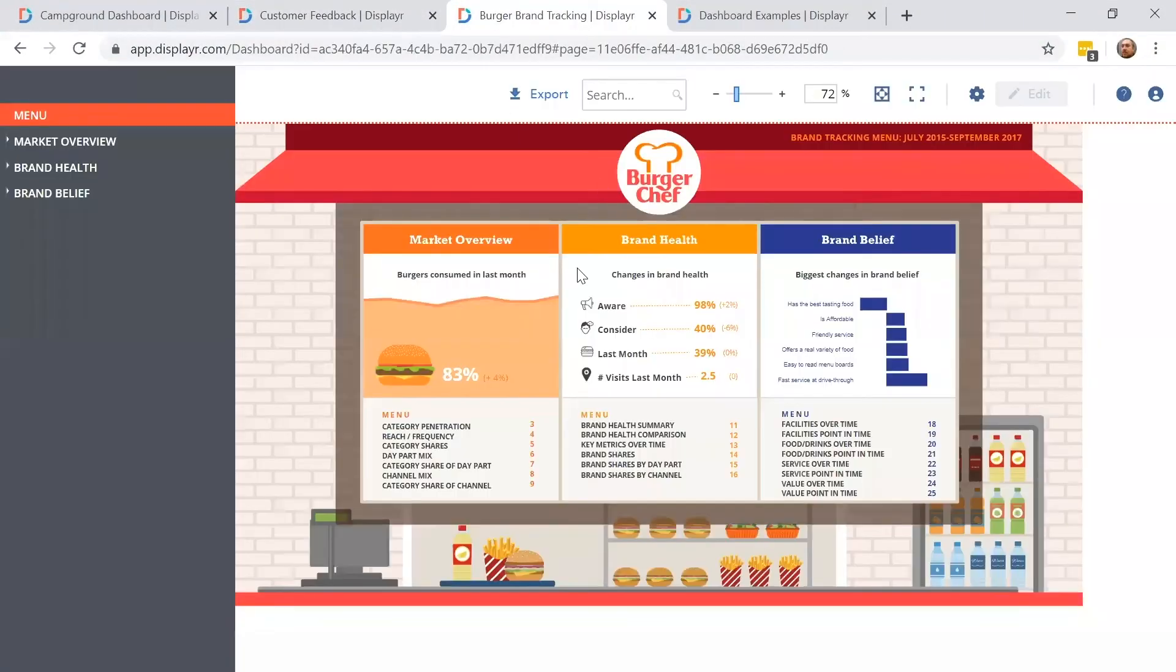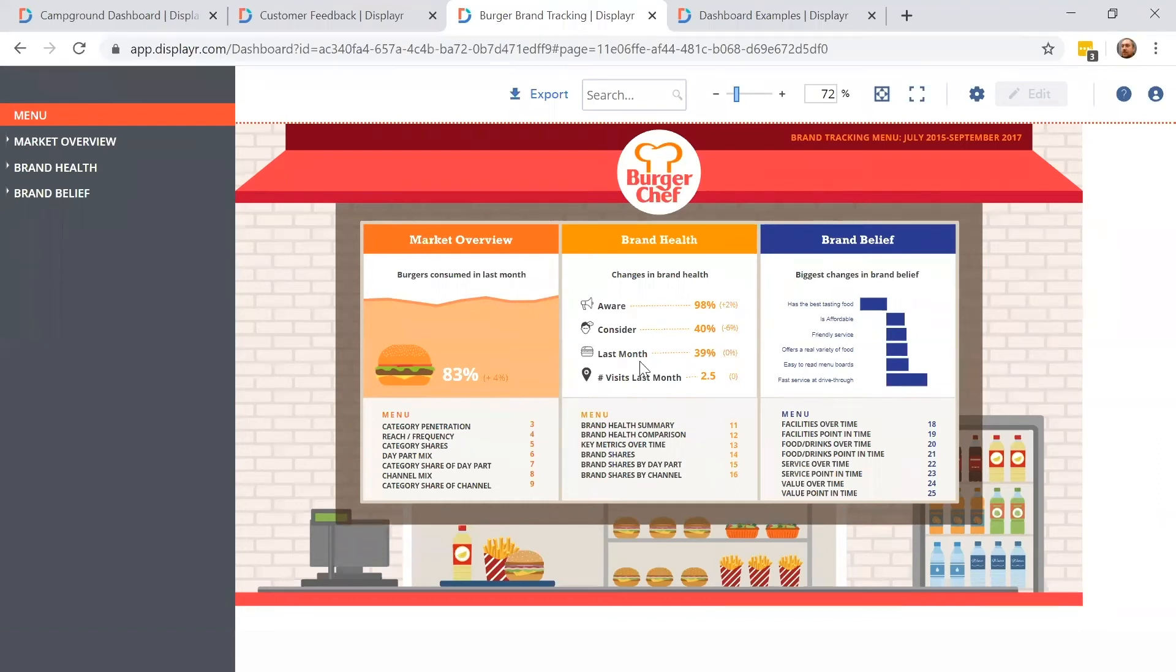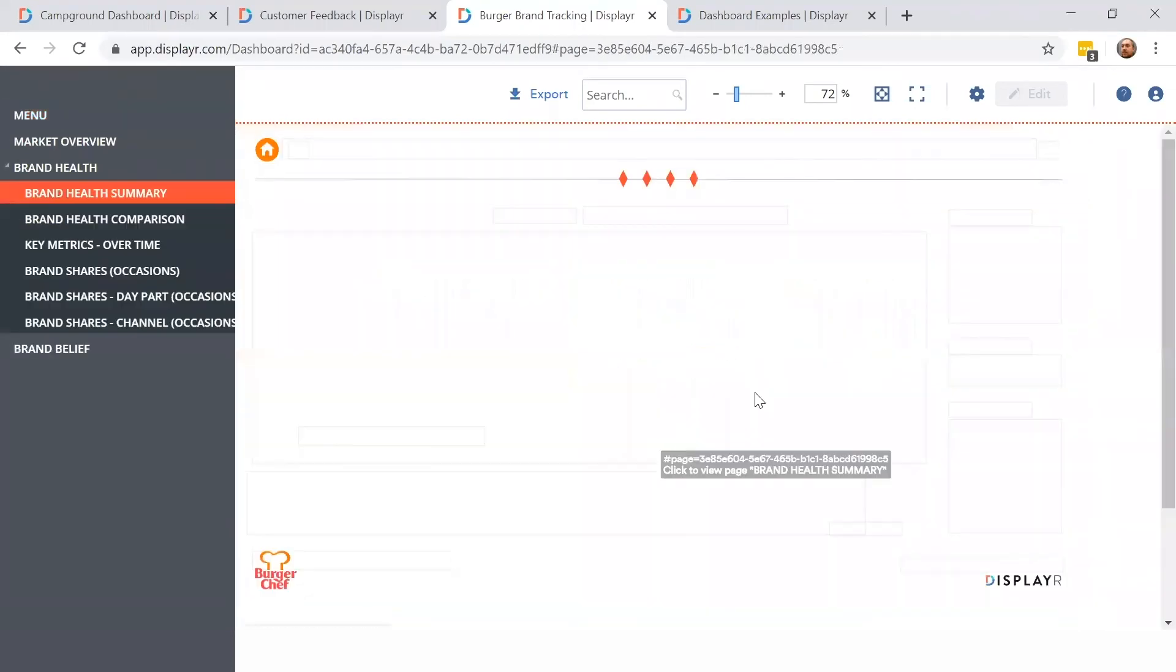Next, we have a dashboard focused on brand health. The first page represents a summary showing critical metrics for Burger Chef. To look at these topics in more detail, we can click on them to drill down further.